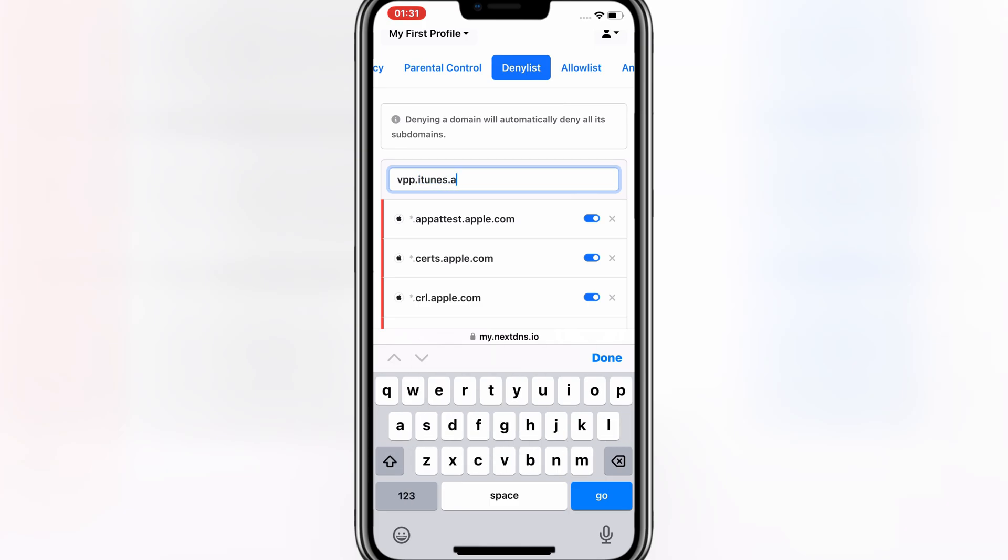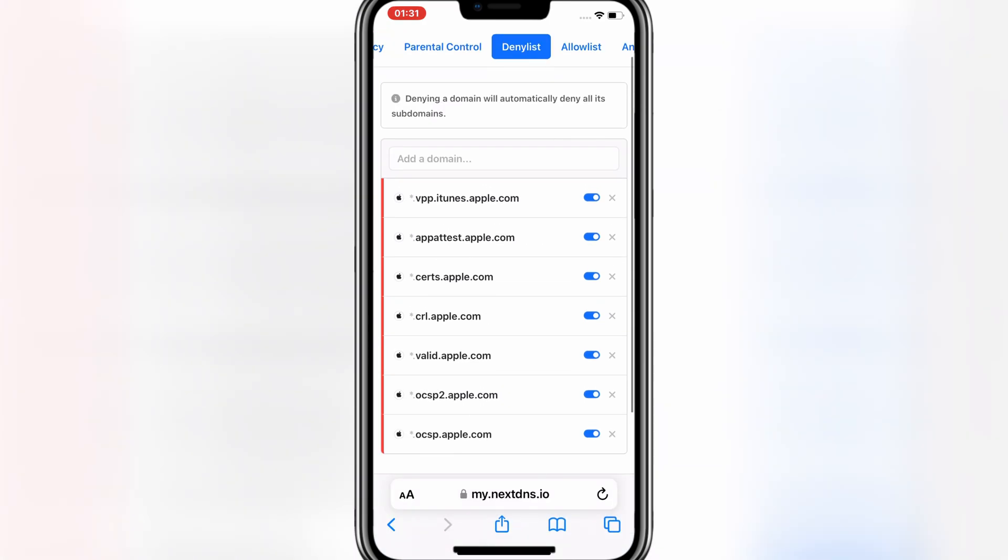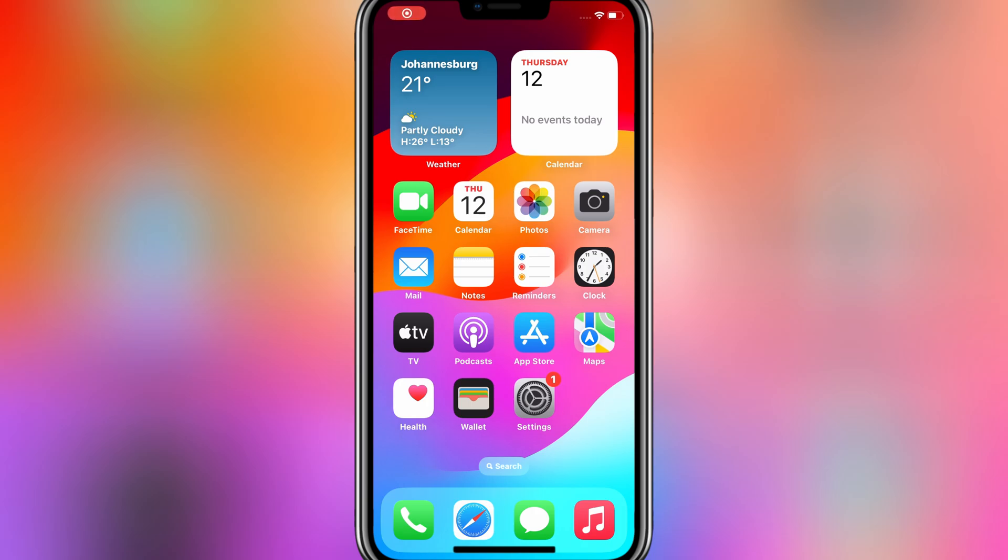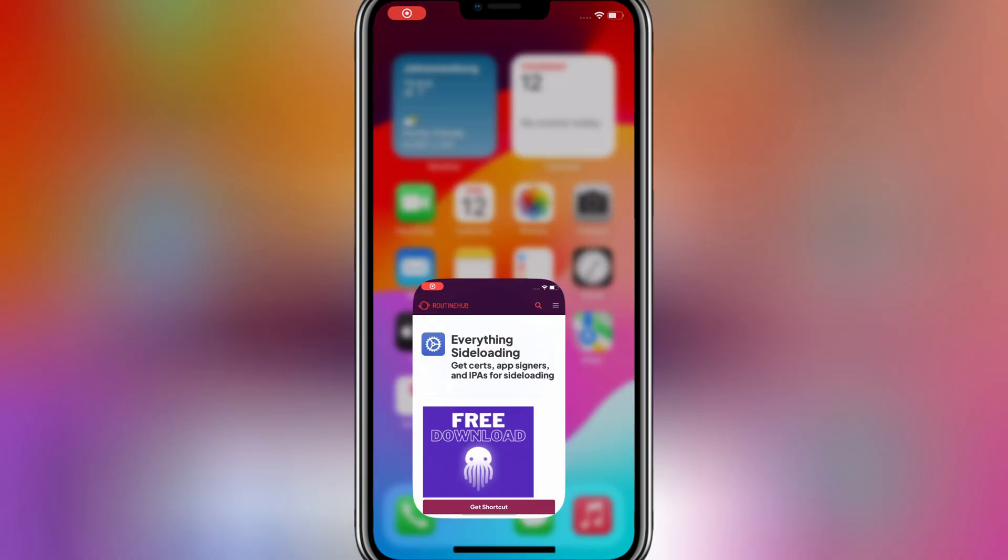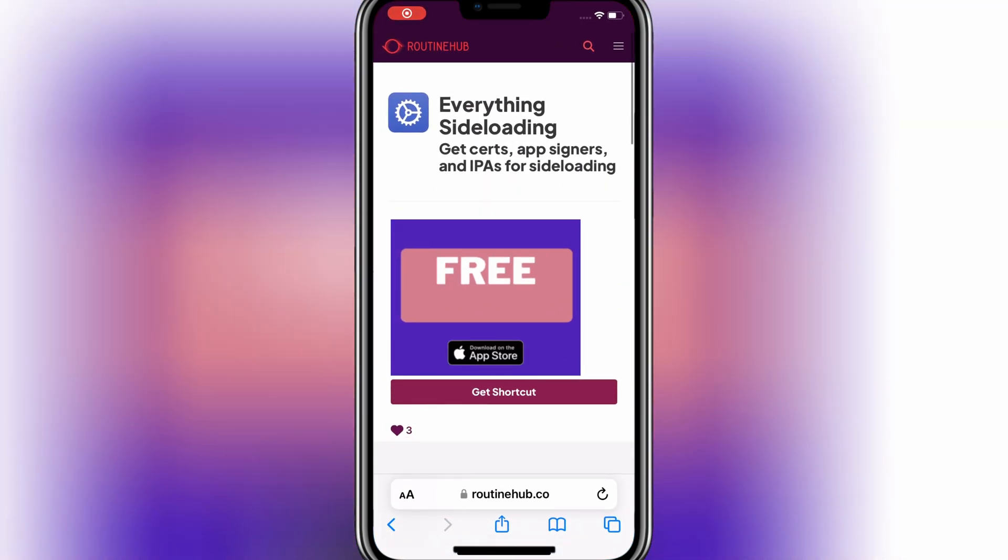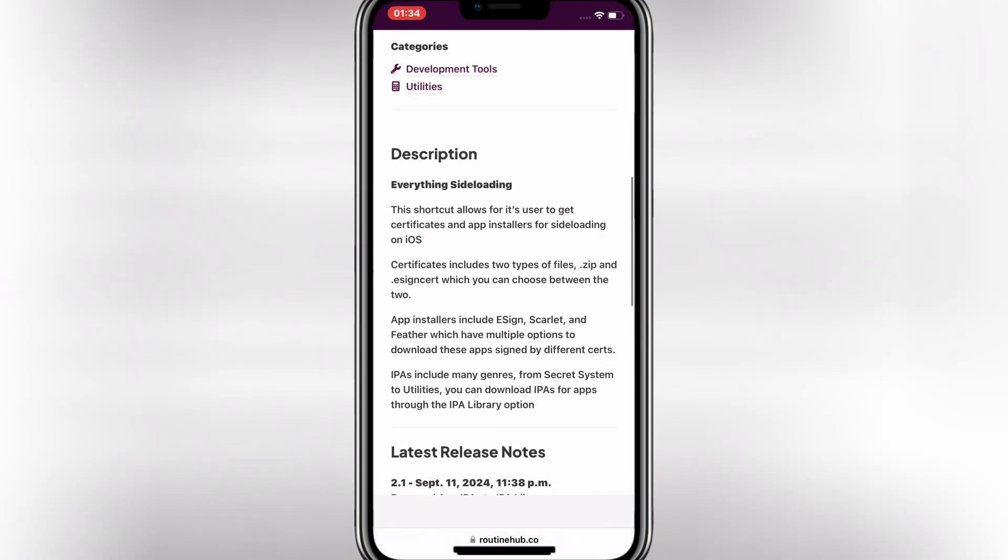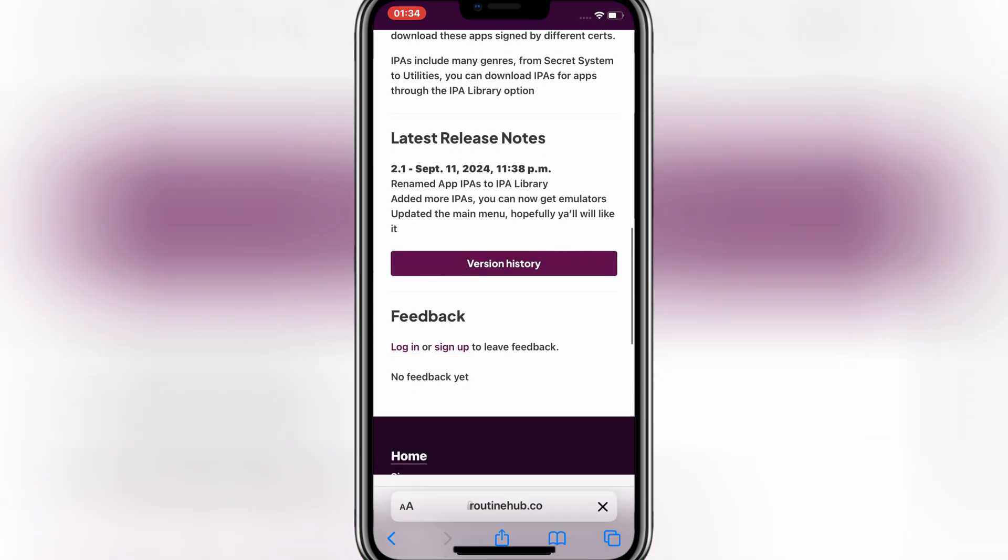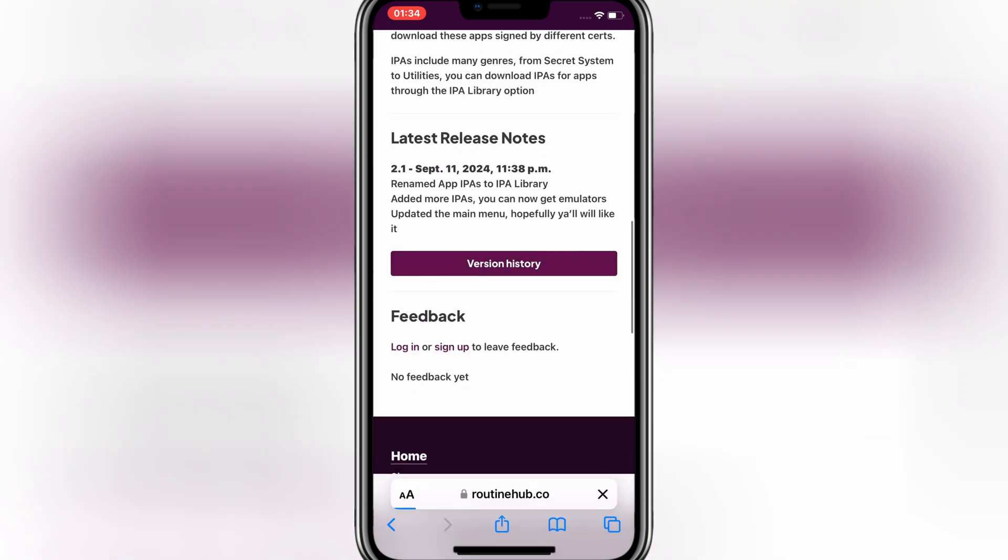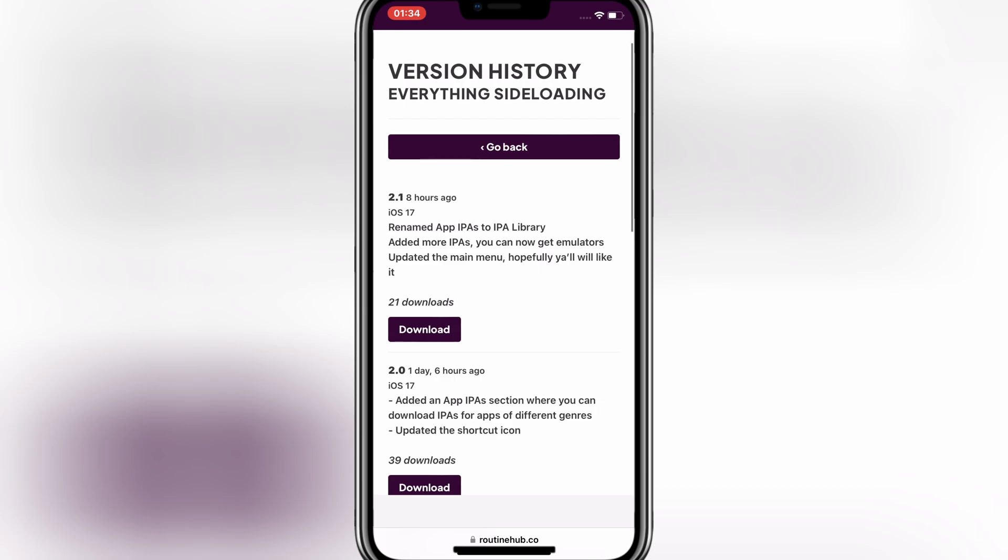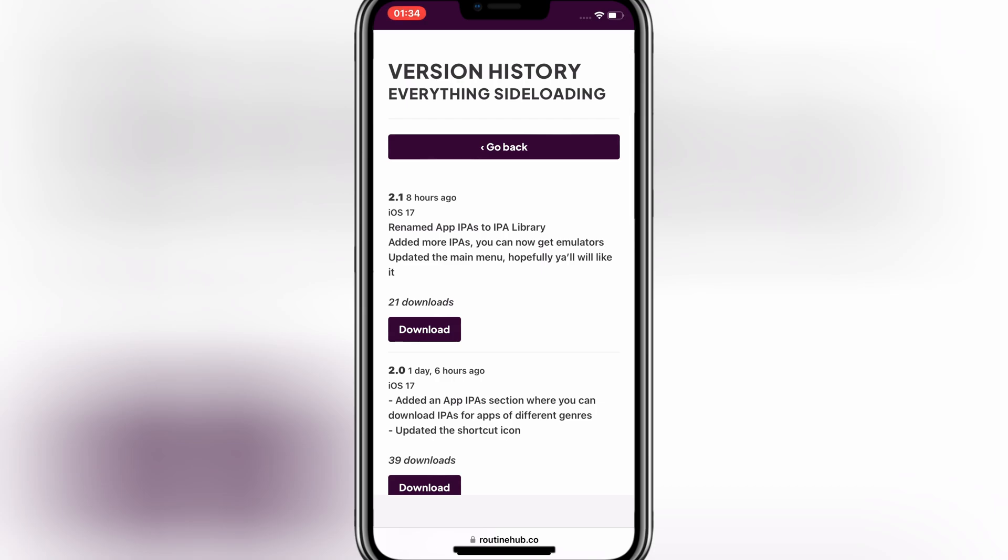After adding the link, now simply close the Safari page and then open the Safari again and then open this website. Then scroll down and then hit on Version History. Then hit the top Download to download the latest version.